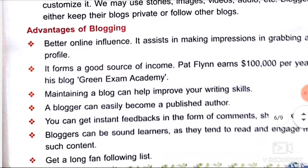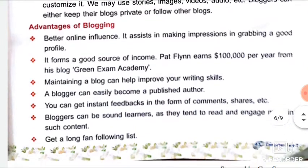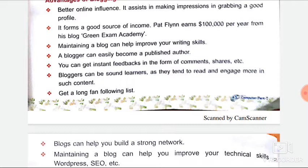Advantages of blogging: Better online influence hota hai. It assists in making an impression. Second, it forms a good source of income. For example, one blogger earns one lakh dollar per year from his blog, Green Exam Academy. Maintaining a blog can also help improve your writing skill.